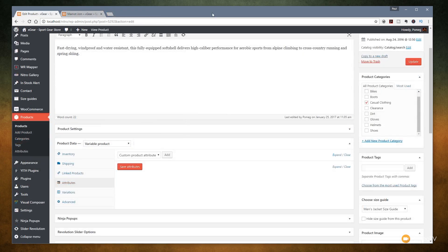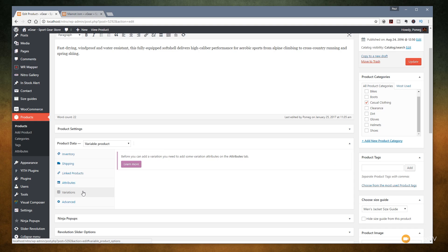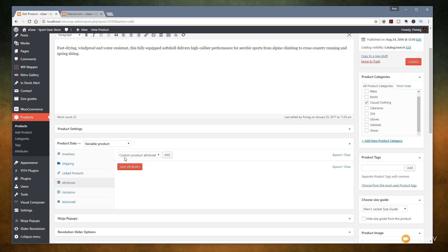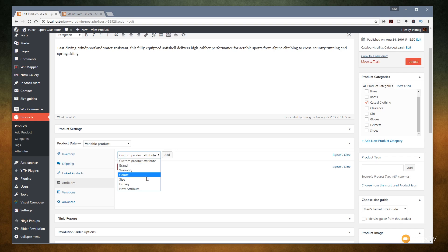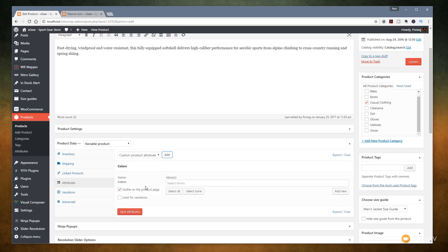Now that we've created some attributes, let's jump back into the products and look at how we can use them. We need to make sure the product data type is set to 'variable product', then jump down to the attributes section before we can assign variations. If you click on variations first, it tells you that you need to assign some attributes to the product. So let's go and assign those attributes now. We've got 'custom product attribute' — we can click the drop-down to add from there. Let's say we want to deal with color first, so we'll click 'Add' that.